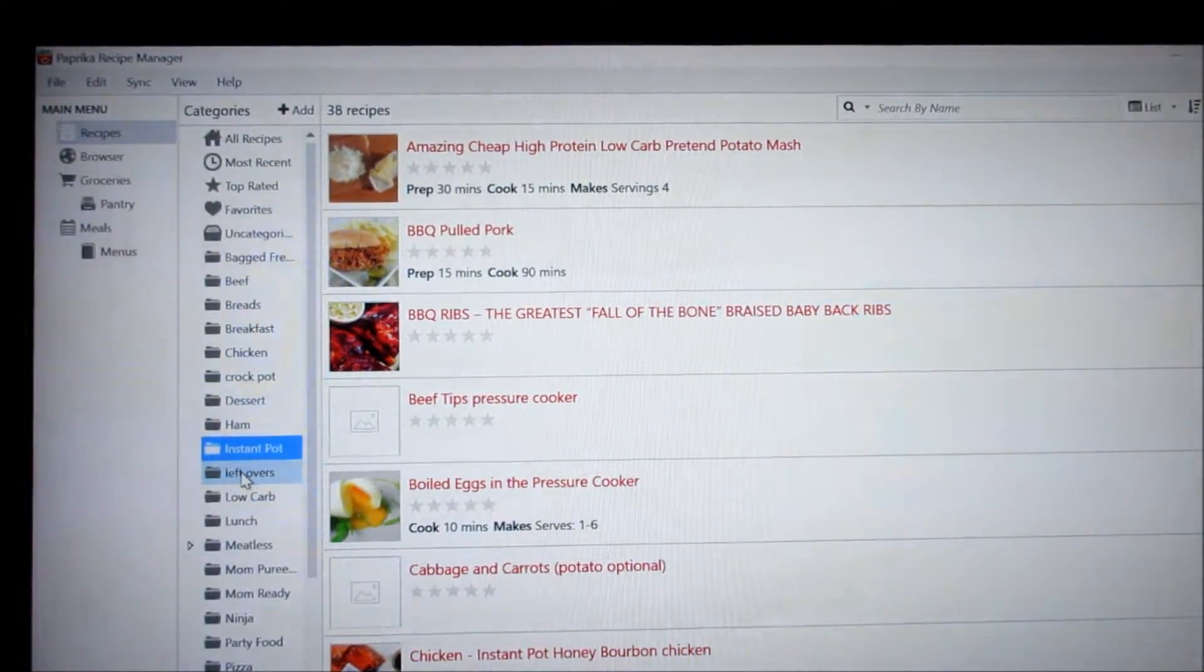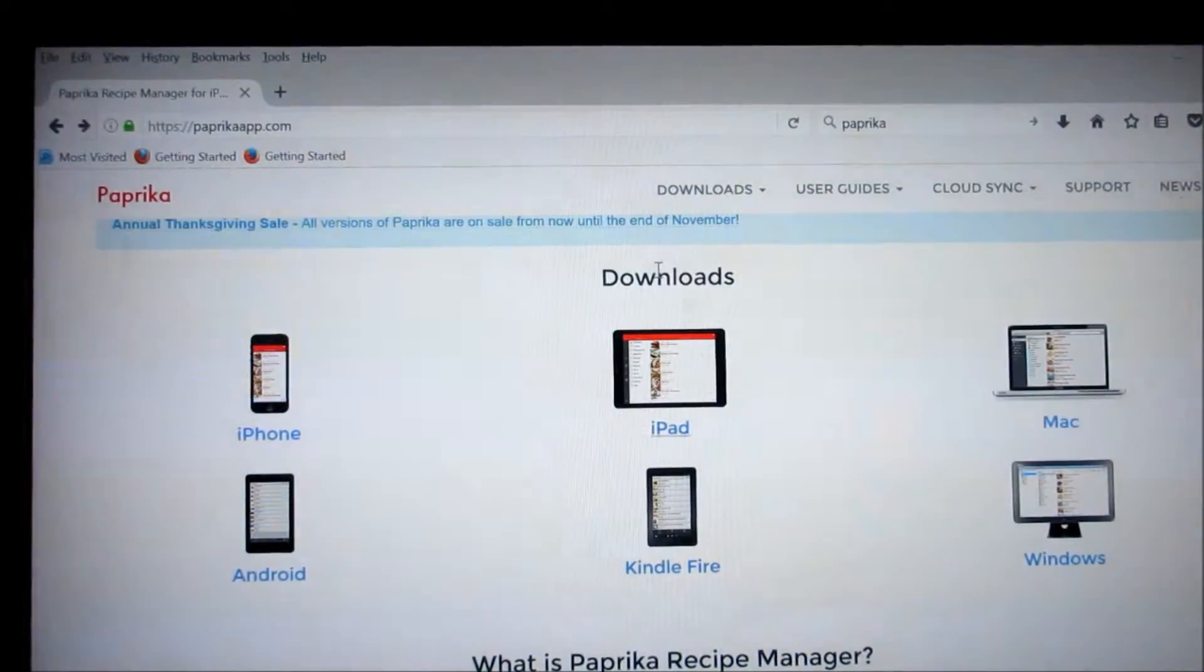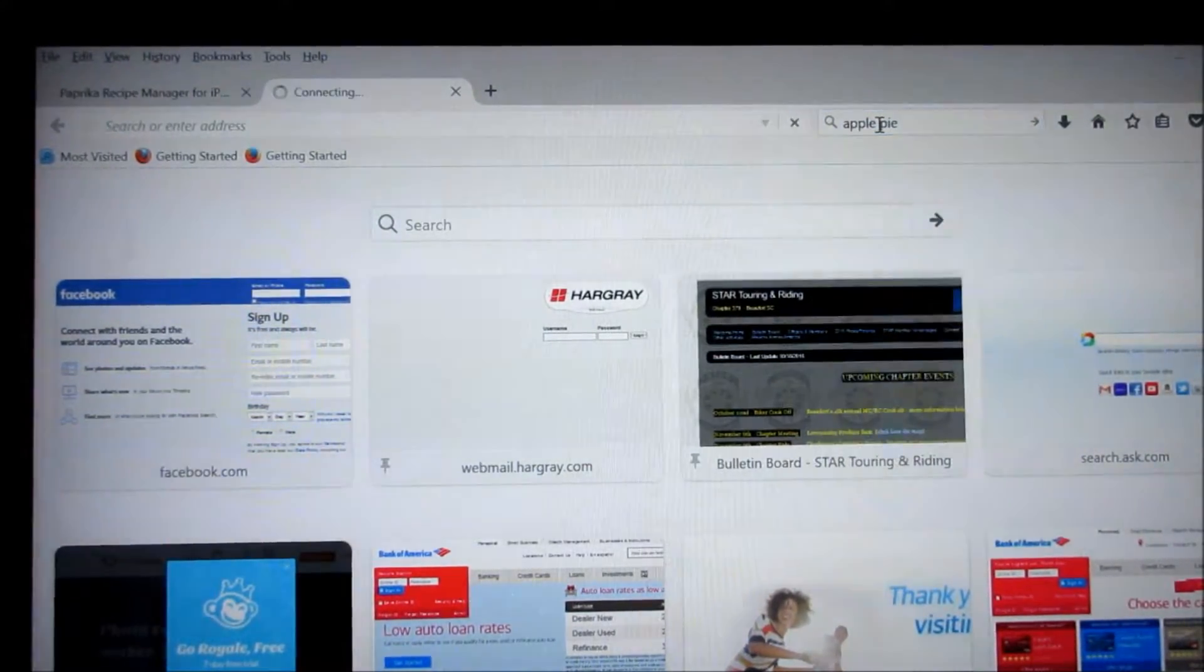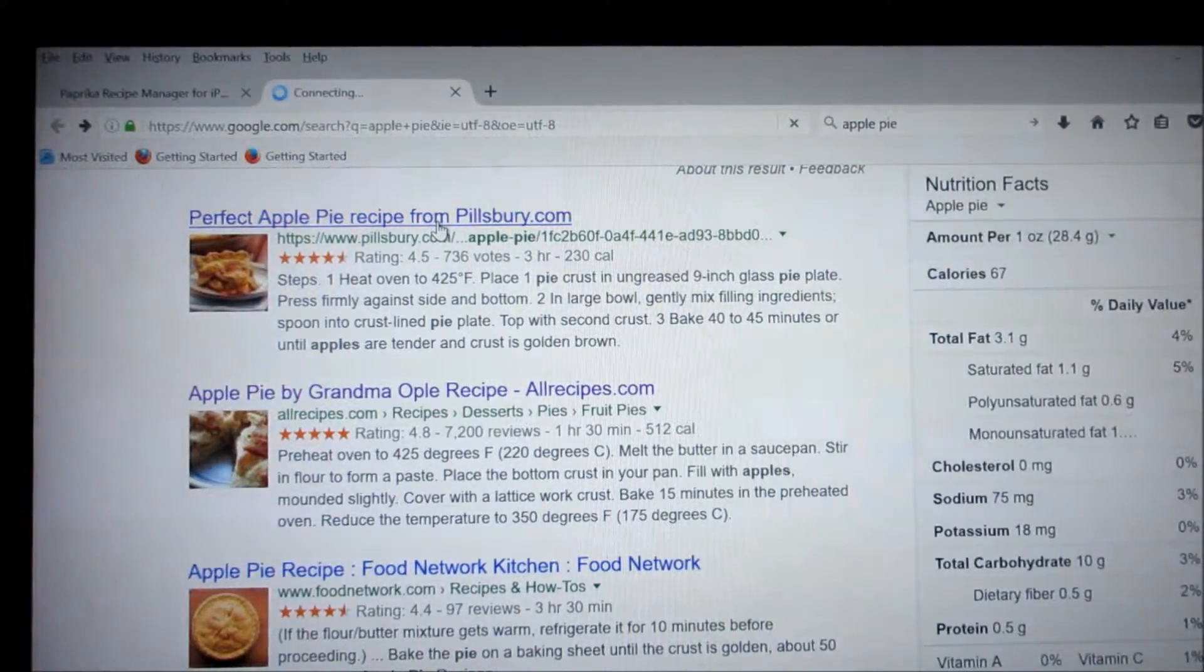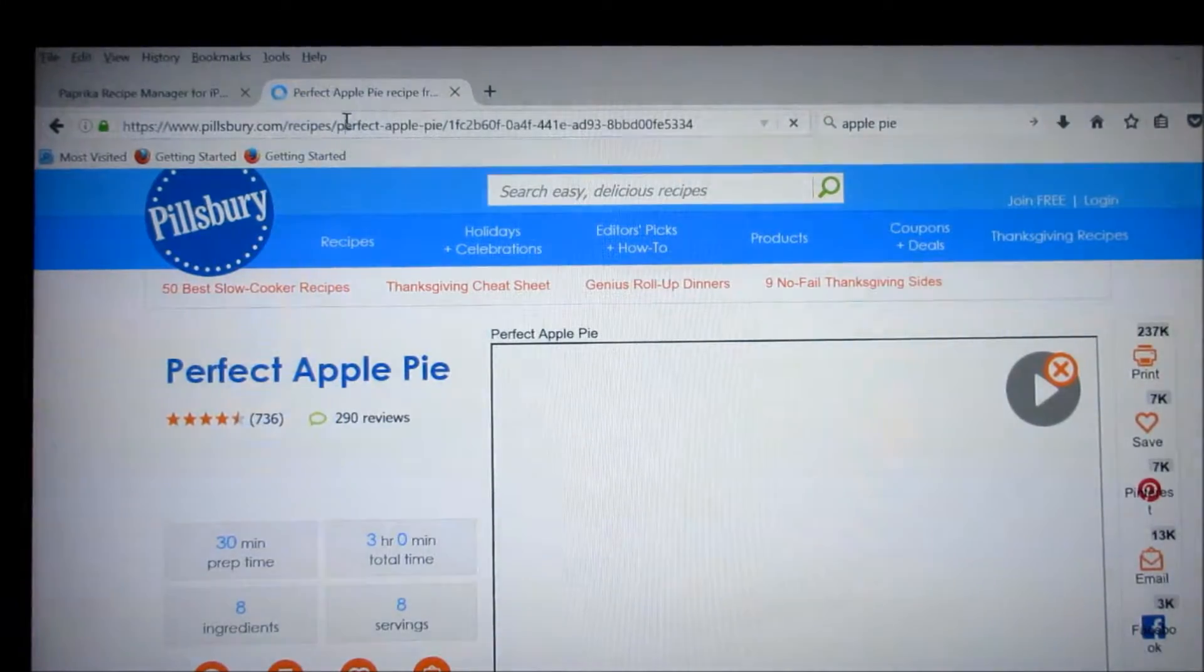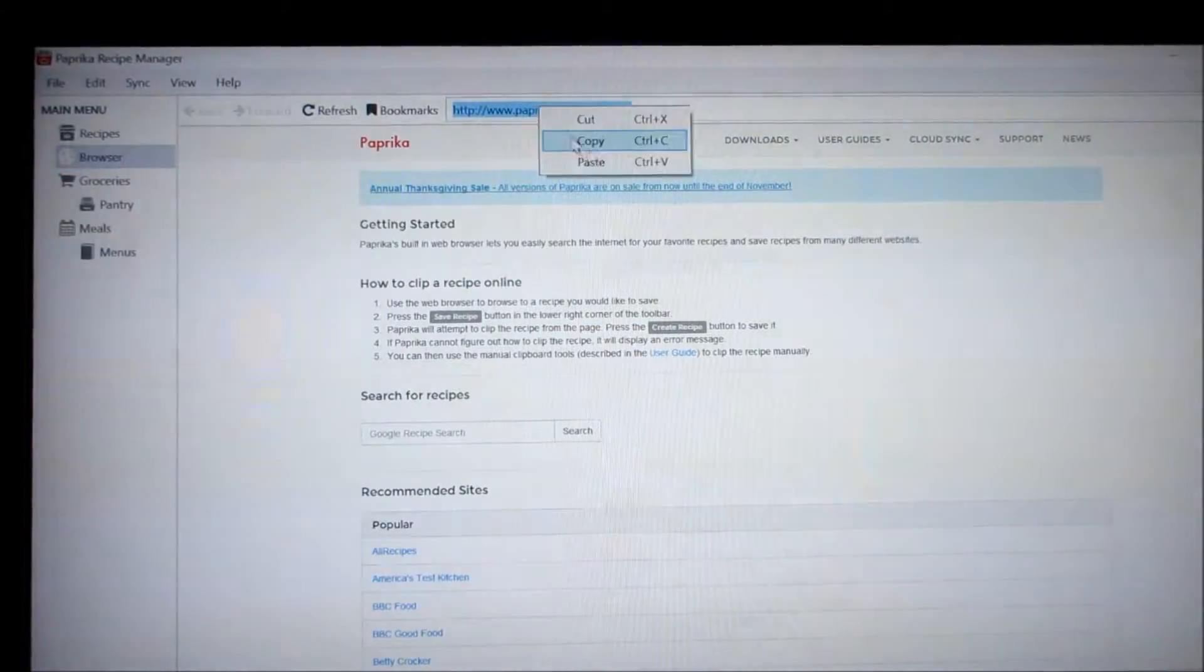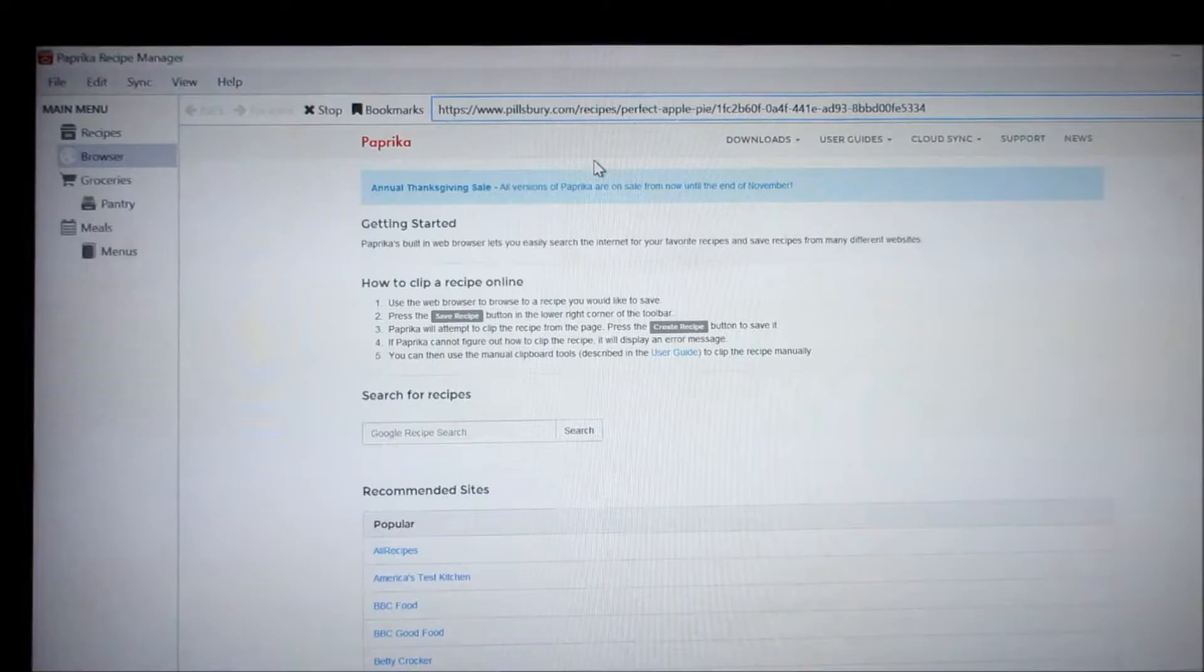The best thing that you have is browser. Now let's see I want to find a recipe for let's see what do we want to look for apple pie. Okay and I'm just going to pick Pillsbury. Alright so we have our perfect Pillsbury apple pie so all you do is go up here and copy the link. Then you go into your paprika and you paste it and hit enter and it will pull that page up within this program.